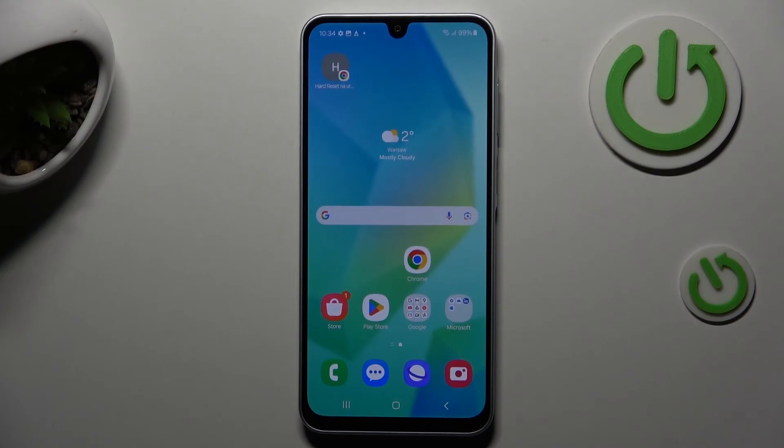Hi guys, welcome to Hardest Info Channel. Today I want to show you how to set mobile data limits on your Samsung Galaxy A16.